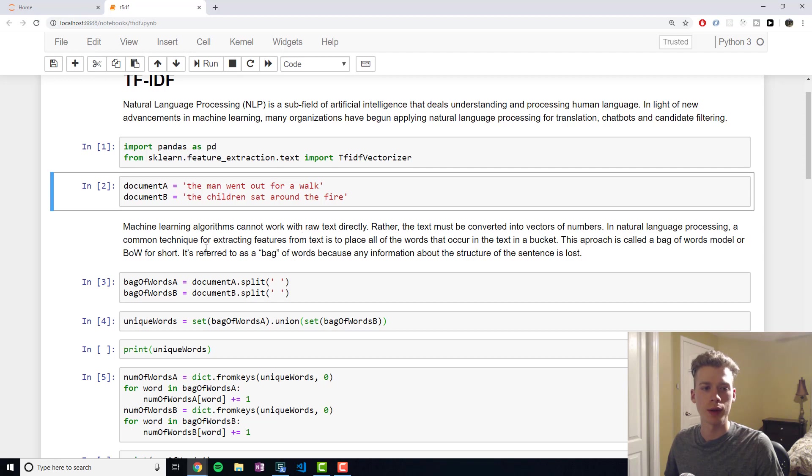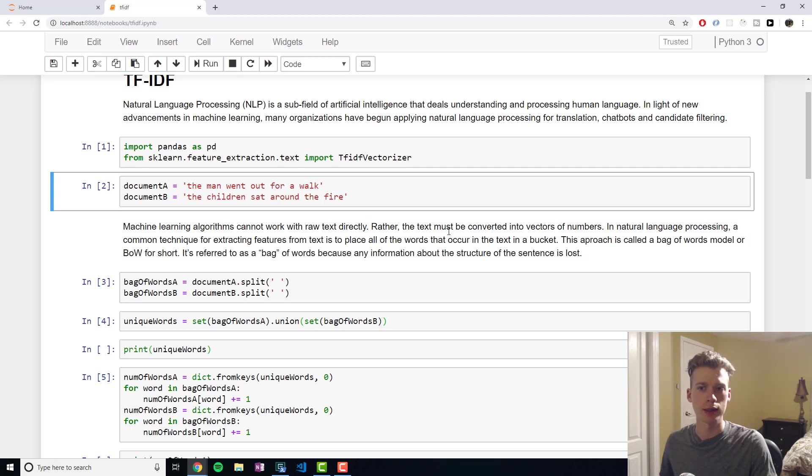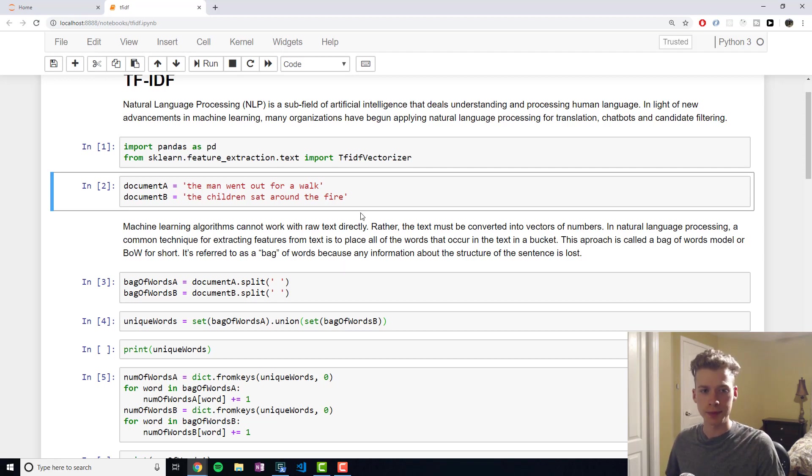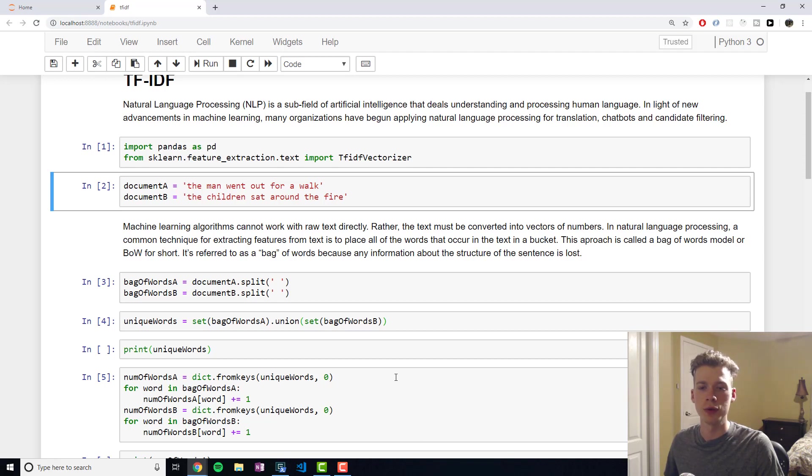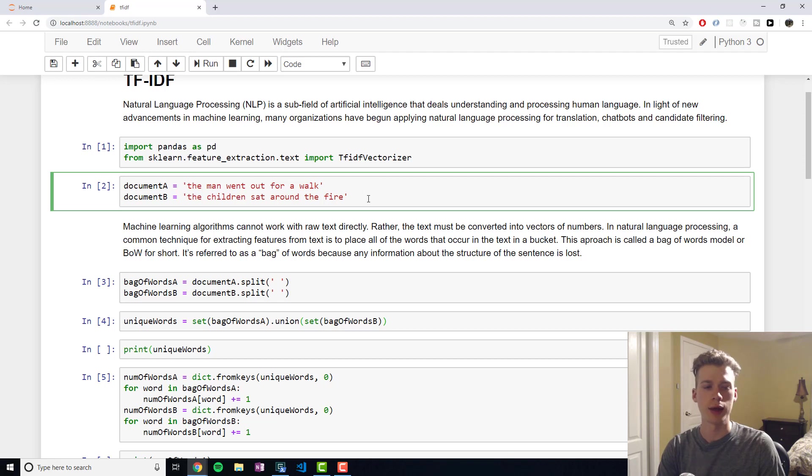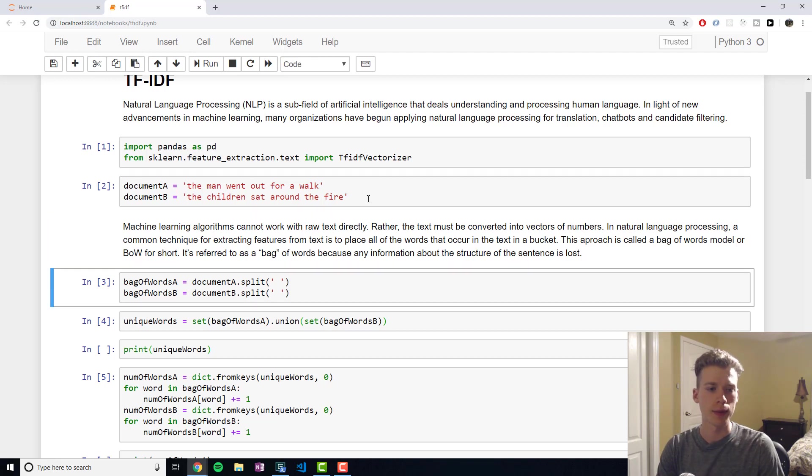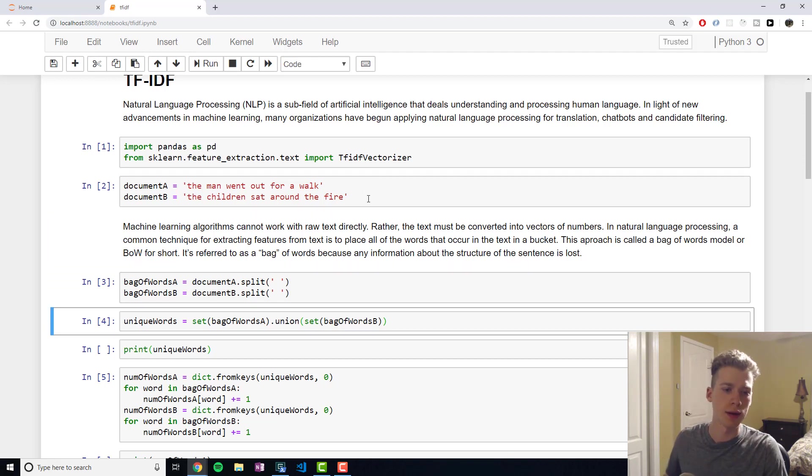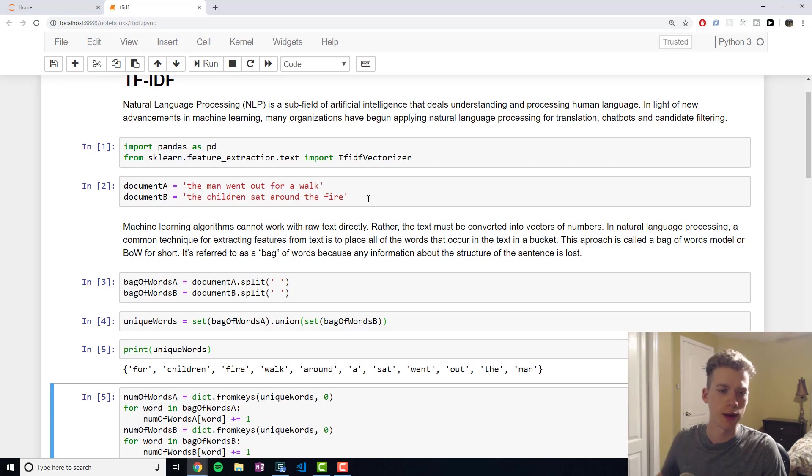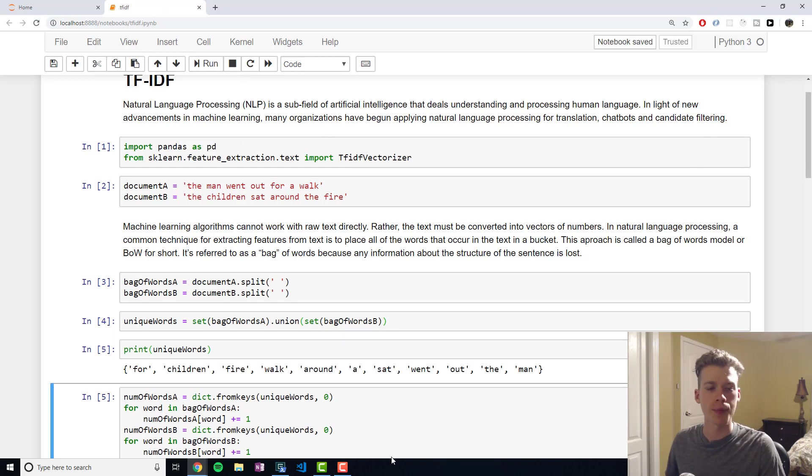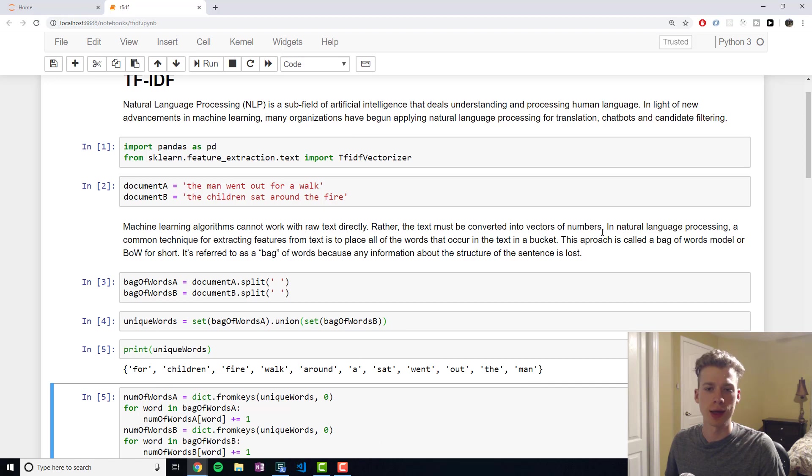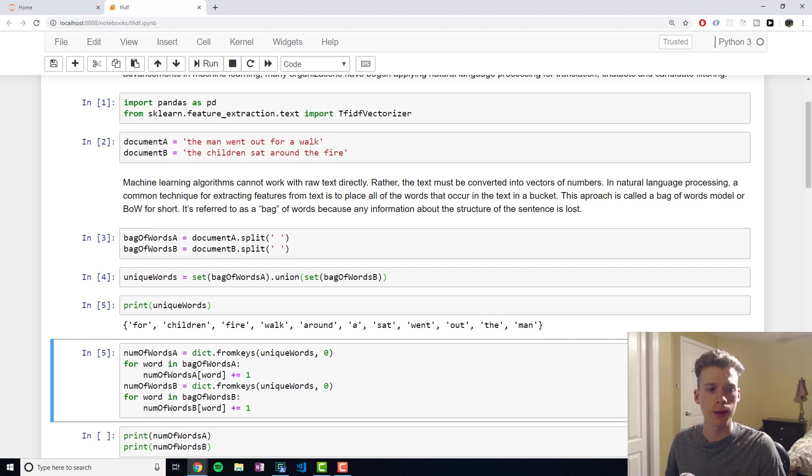Essentially, what we do is break our sentences or our text up into individual words. The reason why we call it a bag of words model is because you lose information about the structure of the text. At the end of it, you just end up with a list of words, but you lose the ordering. And so the semantic meaning of the sentence is lost.